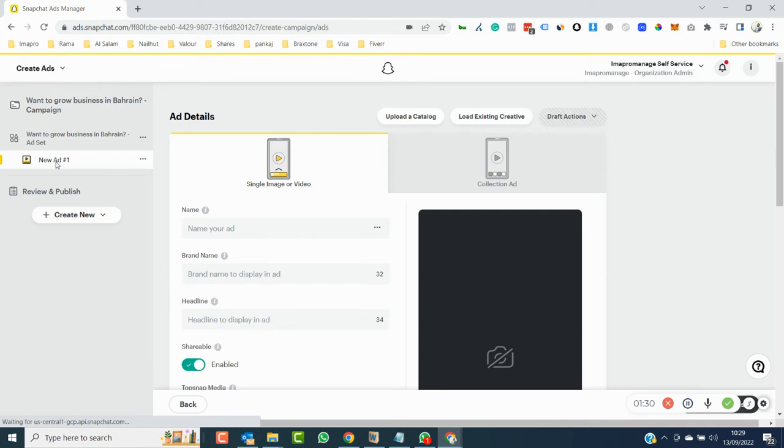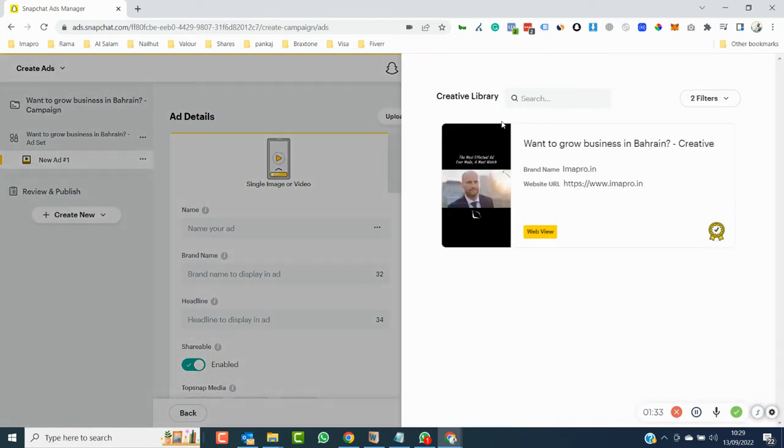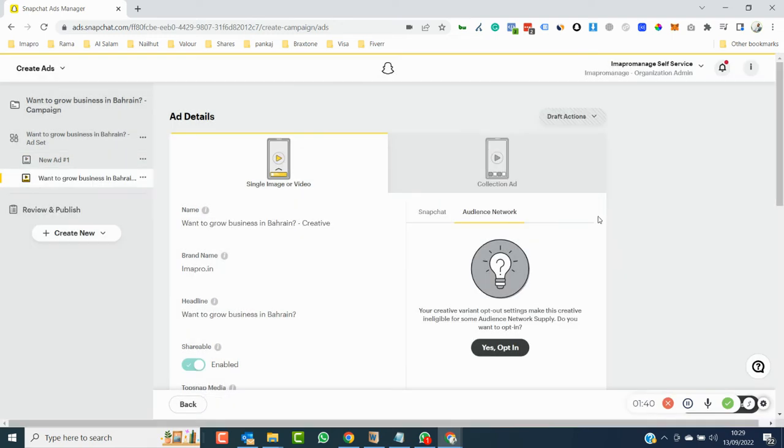We choose this ad set because in this ad set we have to create more ads, and we will go to create new ad. Here we will click on load existing creative - this is the first ad which we created. You have to create one ad manually, and once that ad is created, select it from the creative ad library.